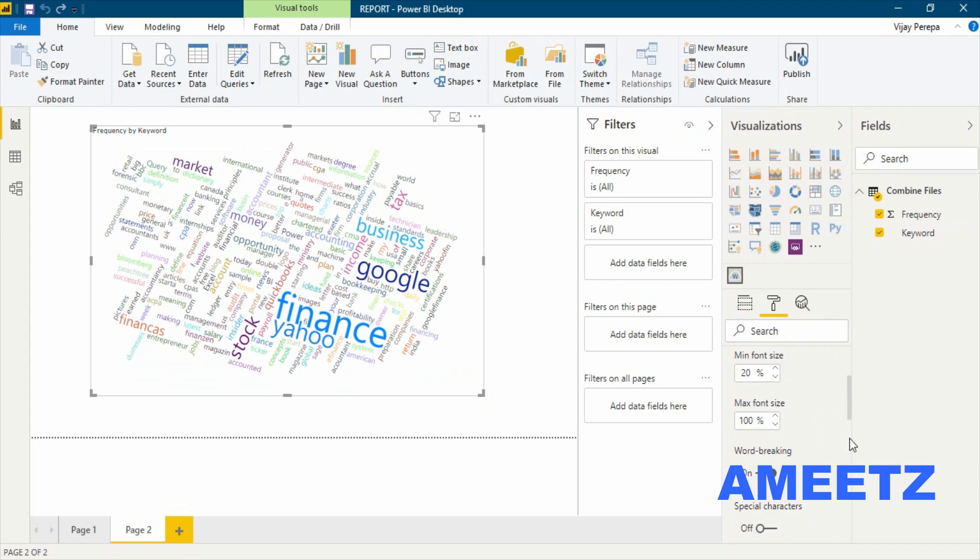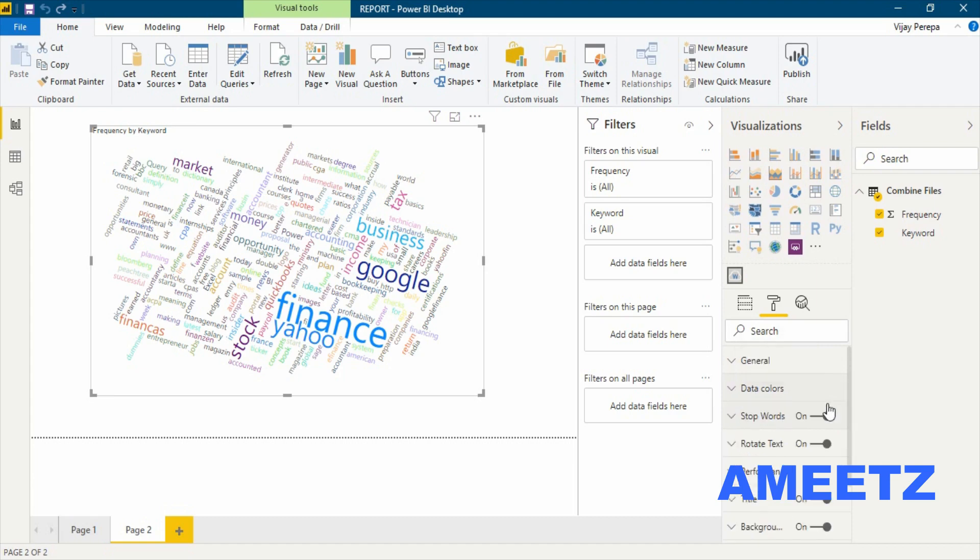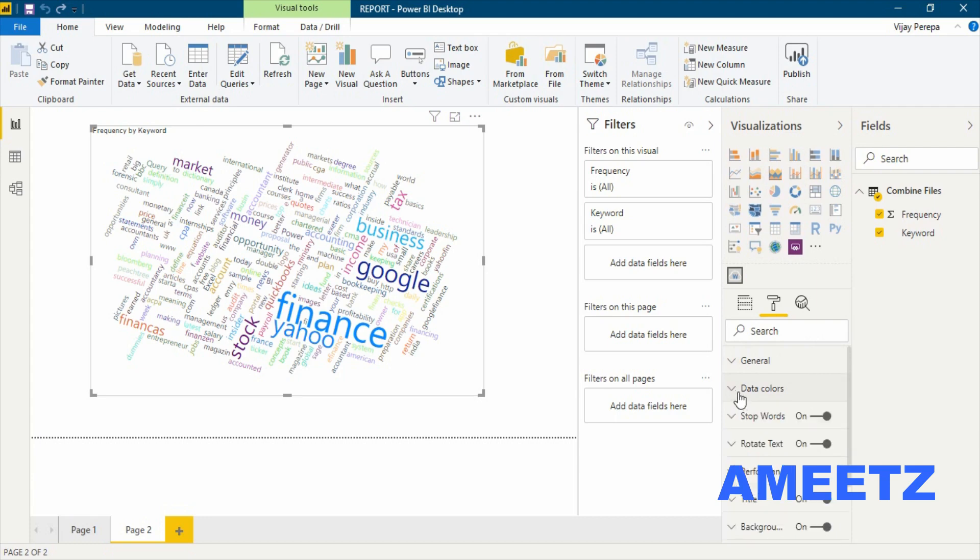And also you can make any special characters and change the data colors. I think conditional formatting is not yet been applied here, but you can use the colors here and then you can do many things.